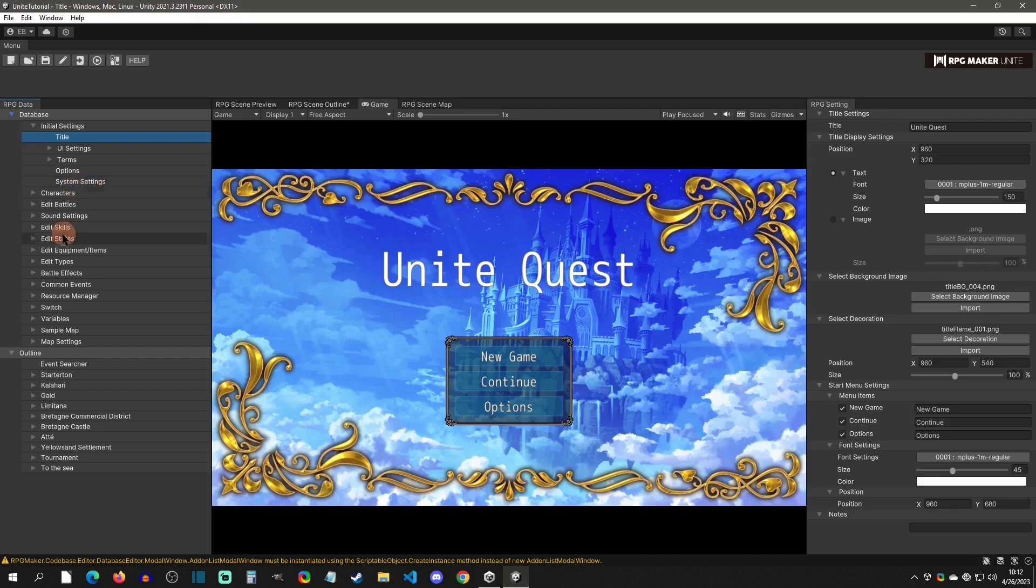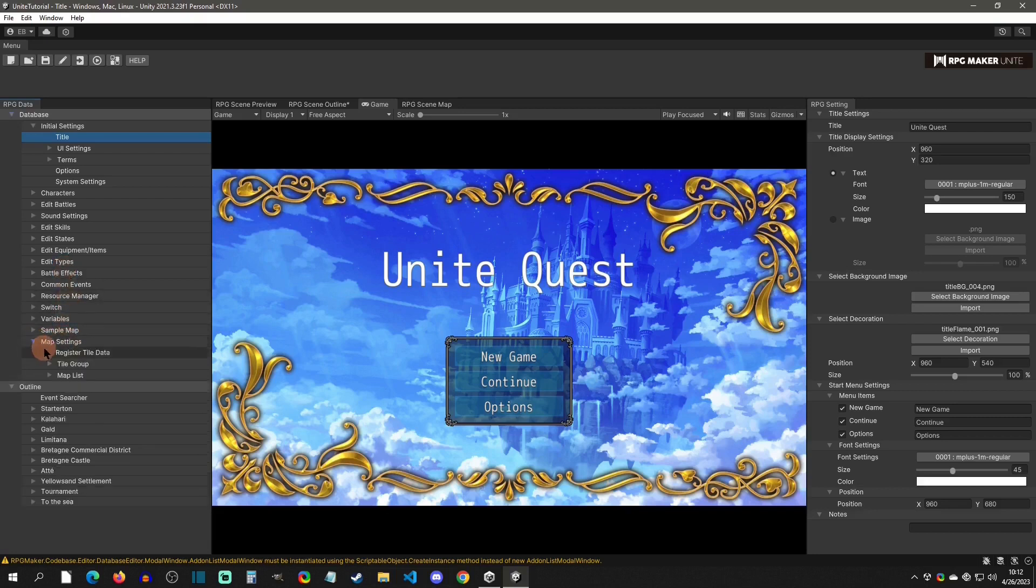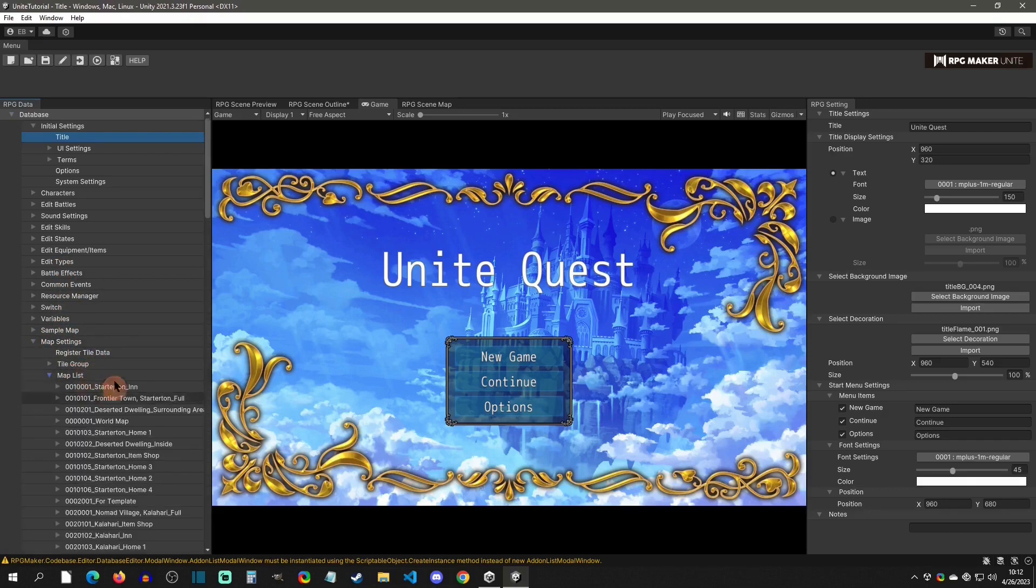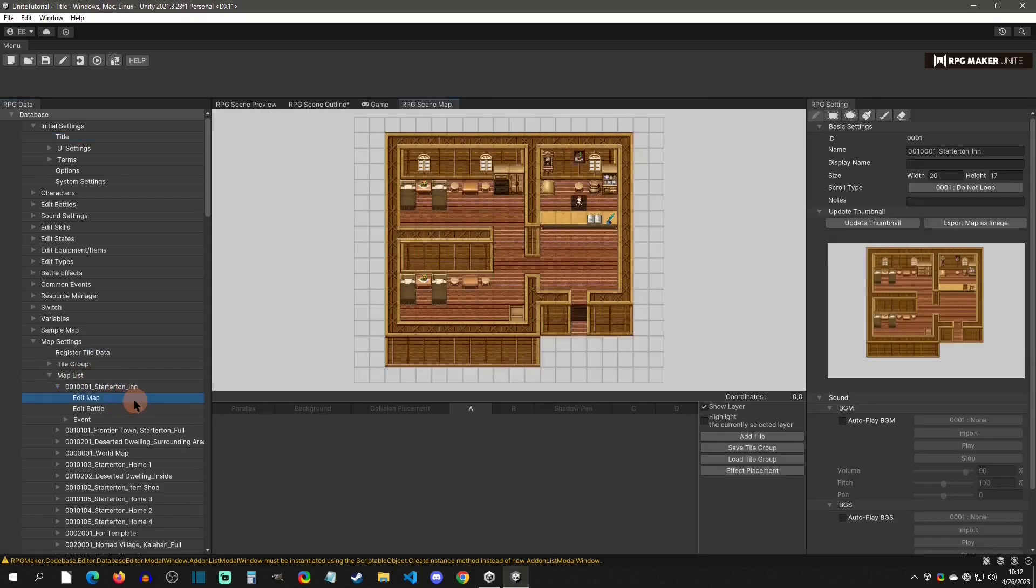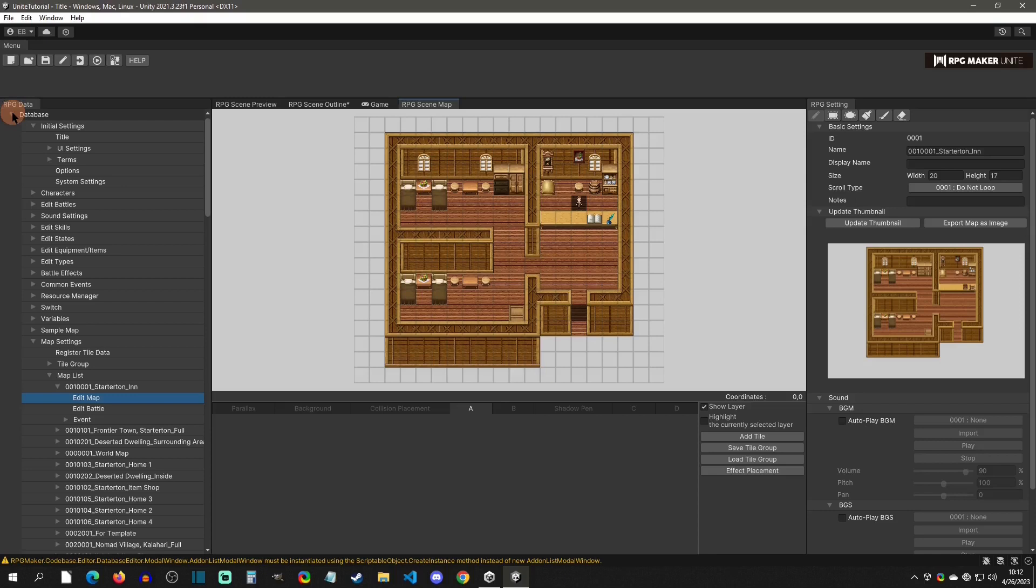You're also going to have your characters. These are just typical things that you would find in a typical RPG Maker database. But if you come down here, you're also going to have map settings. This is where you're going to have your map list and your maps, for instance. So if you click on edit this map here, you're going to be able to edit this map from right here. So that's what the database is. It contains kind of a more full package of everything.